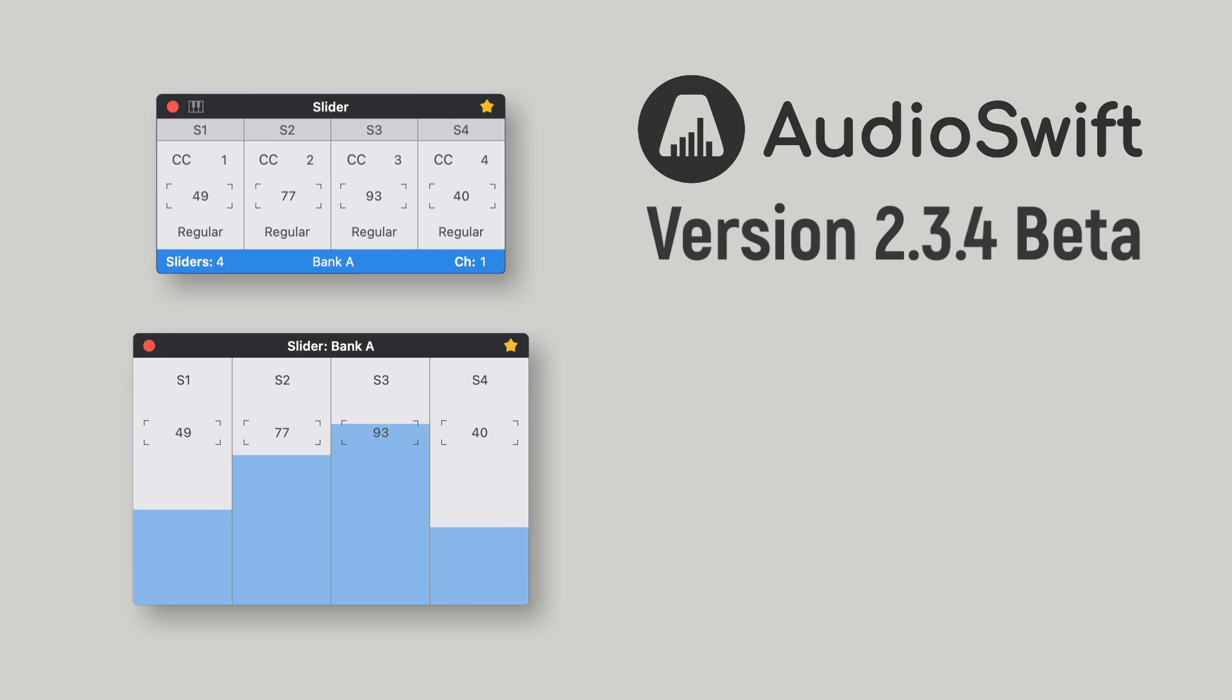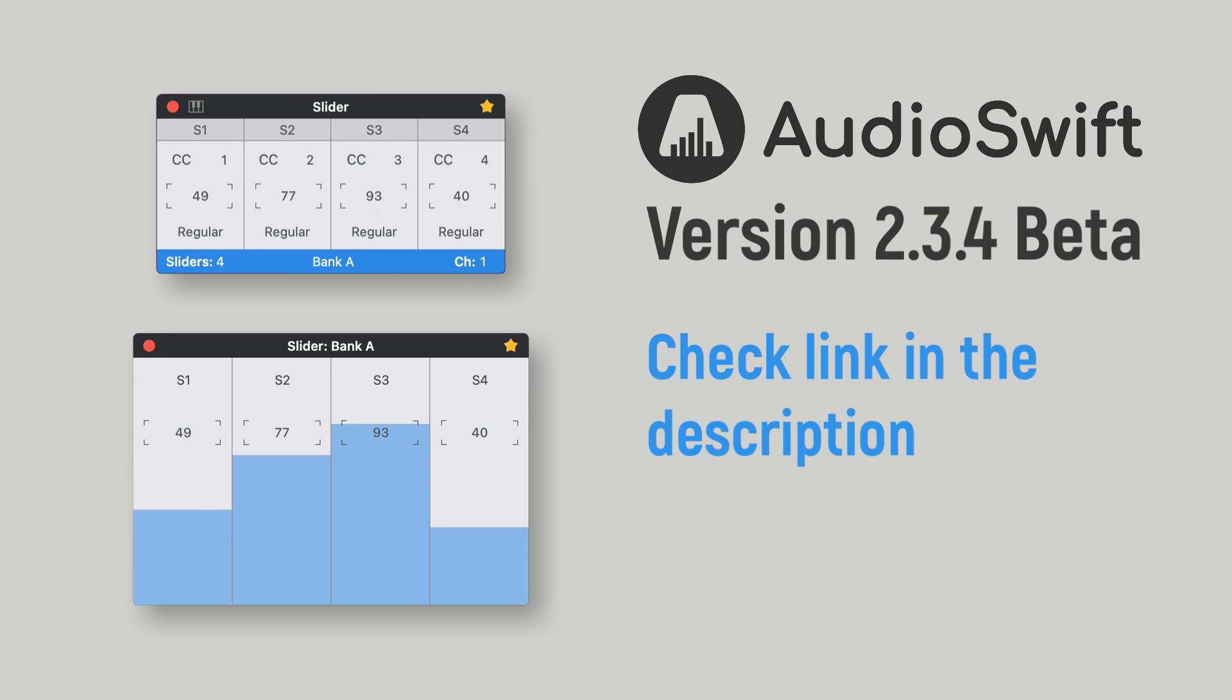Hi, Nigel here again with another round of new features for AudioSwift. This update is version 2.3.4 beta, available to download on the audioswiftapp.com website.